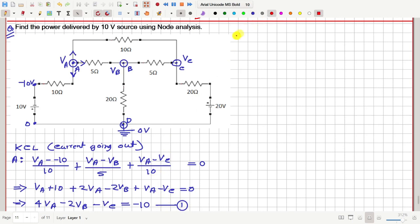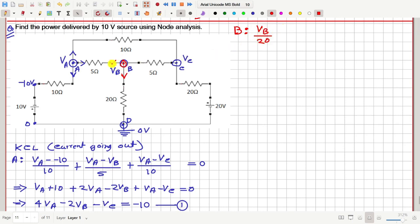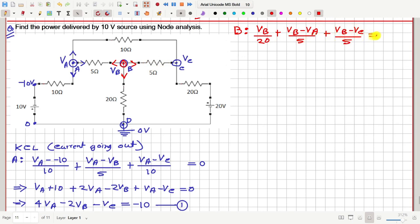Now let us consider node B. How much current is going out downwards? That is VB minus 0 by 20. Then how much current is going out towards the left? That is VB minus VA by 5. And how much is going to the right? That is VB minus VC by 5 plus VB minus VC by 5. All together, this should be equal to 0.